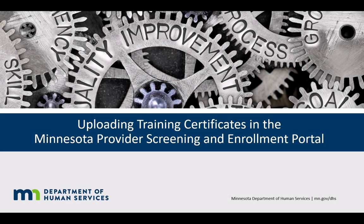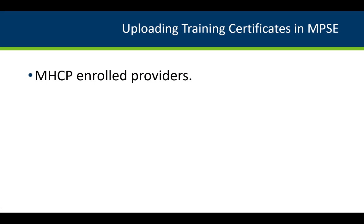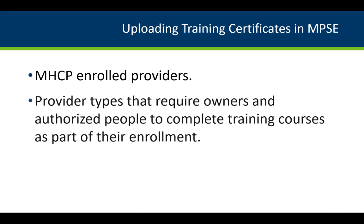This tutorial is for providers who are already enrolled with Minnesota Health Care Programs or MHCP and whose provider types require owners and authorized people to complete training courses as part of their enrollment.